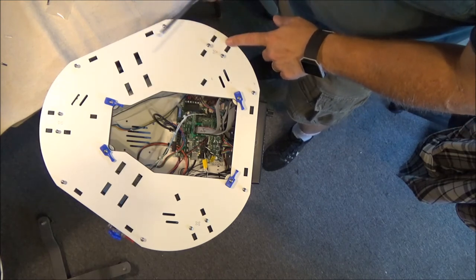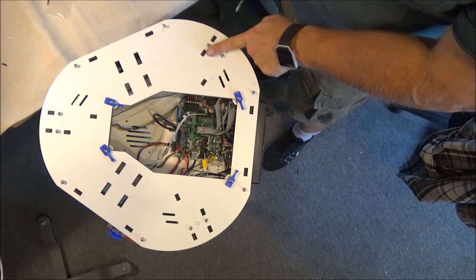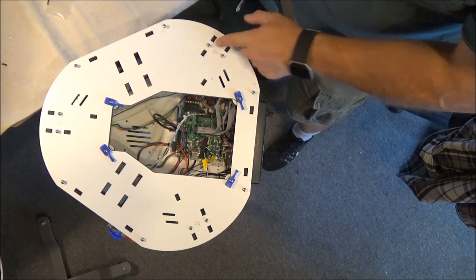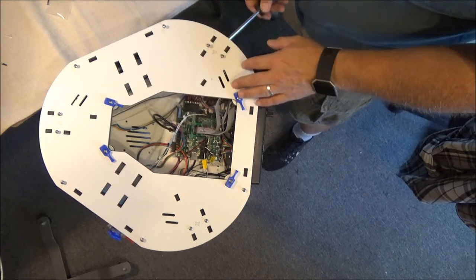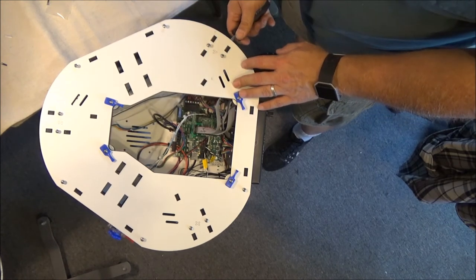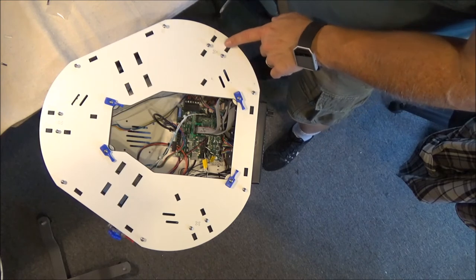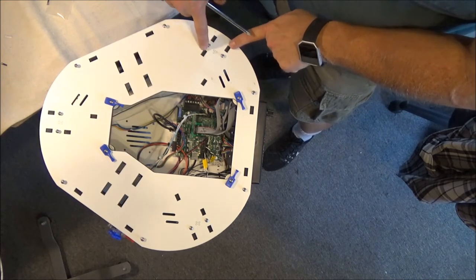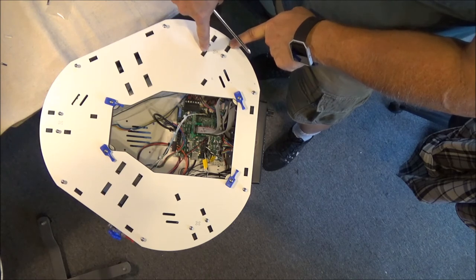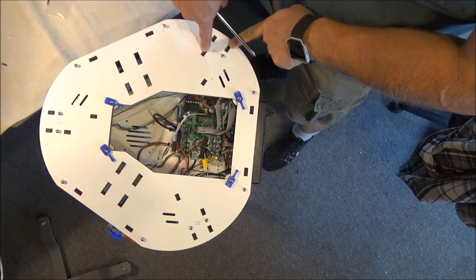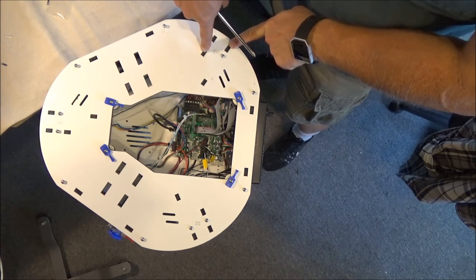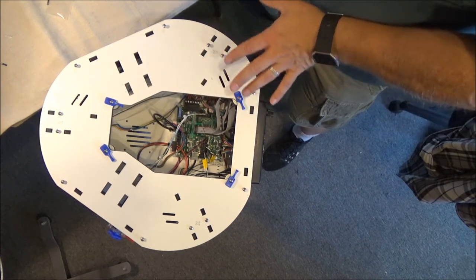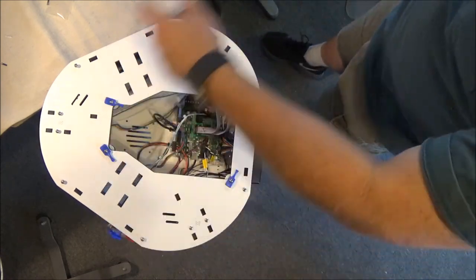You can also use a screwdriver on these stepper motor supports if they don't appear to fit right. You can put the screwdriver in very carefully and bend them a little bit. Just make sure you're applying pressure diagonally across without touching either the belt or the idler wheel up there. That'll help them fit.